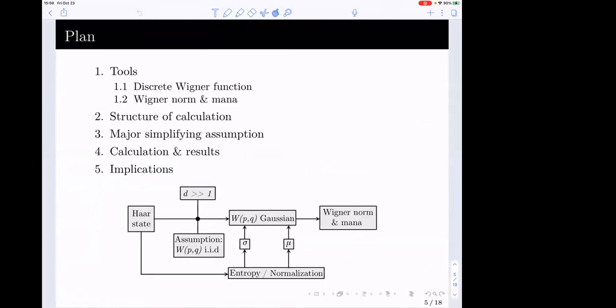So what am I going to do? First, I'll explain the tools I need to quantify difficulty. Those tools are: first, the discrete Wigner function, which is a discrete analog of the continuum Wigner function. Then the Wigner norm and the mana — these are really the quantities of interest. Then I'll explain how the calculation is going to go, introduce the big simplifying assumption that makes this calculation fairly elementary, show you the calculation, say what we see, and tell you about fun things at the end.